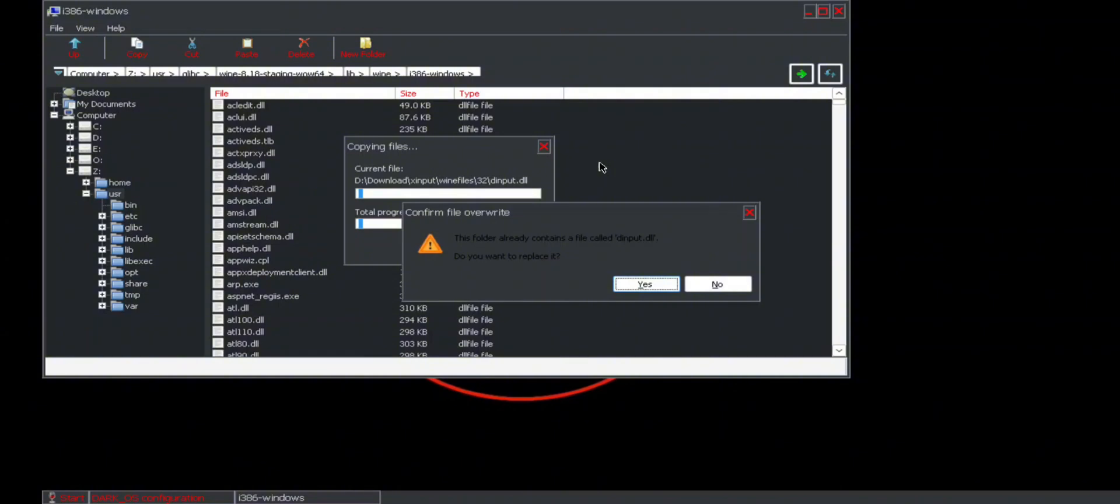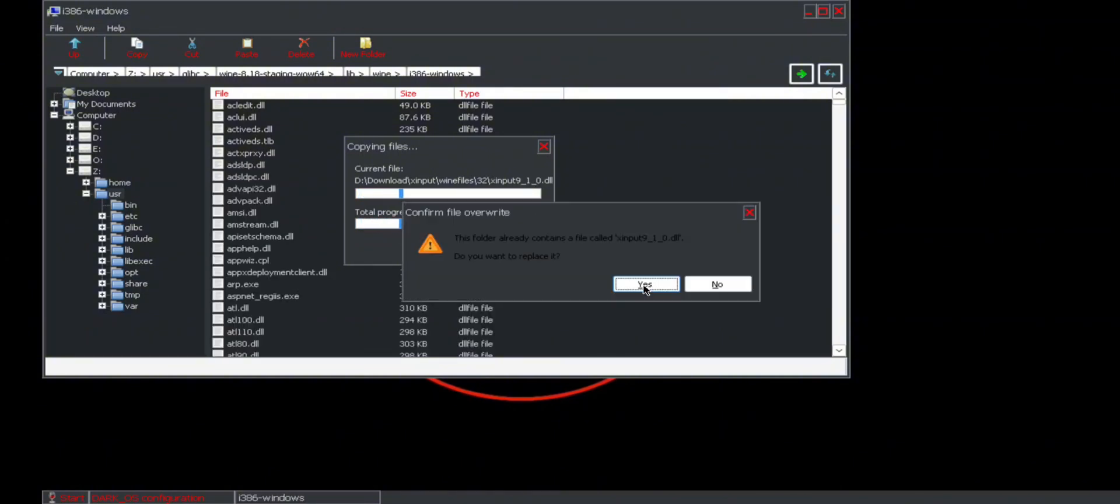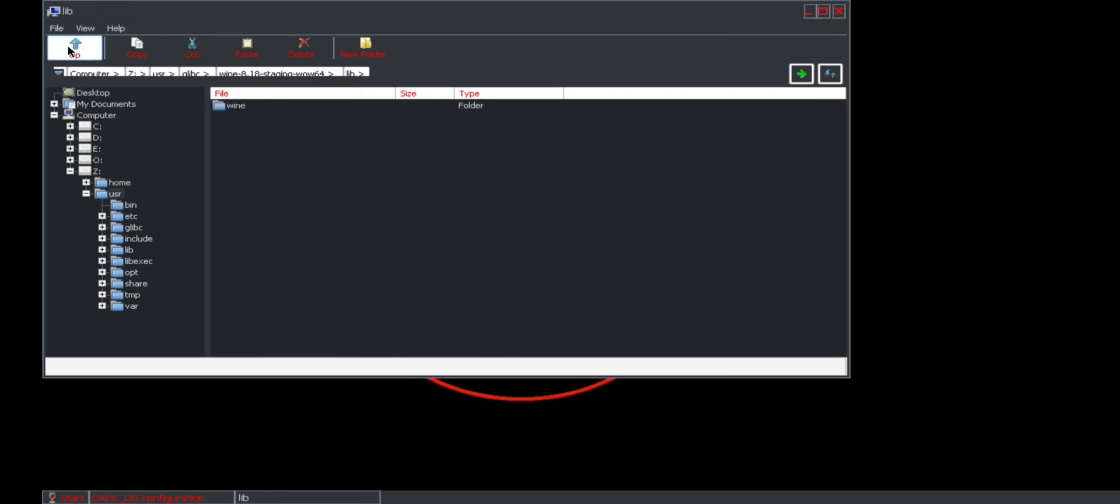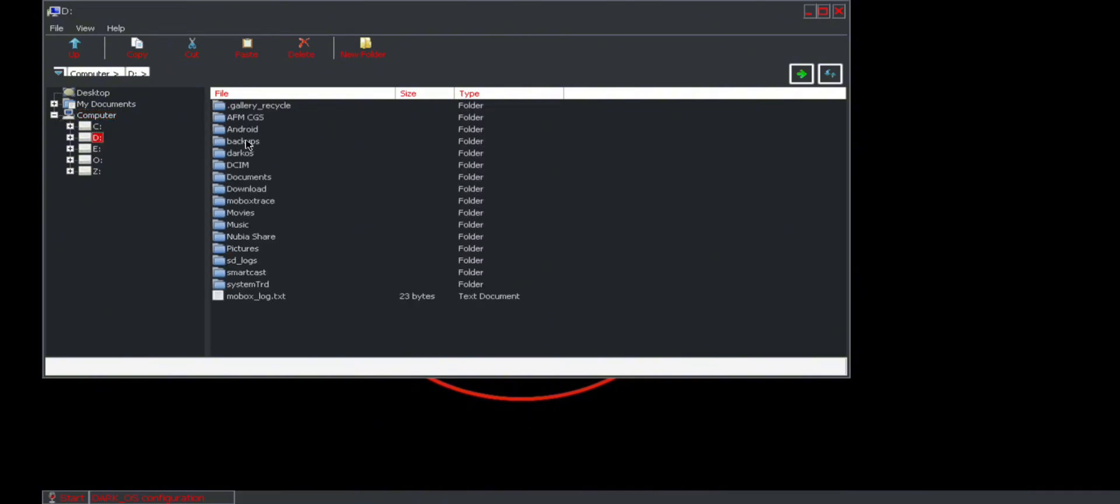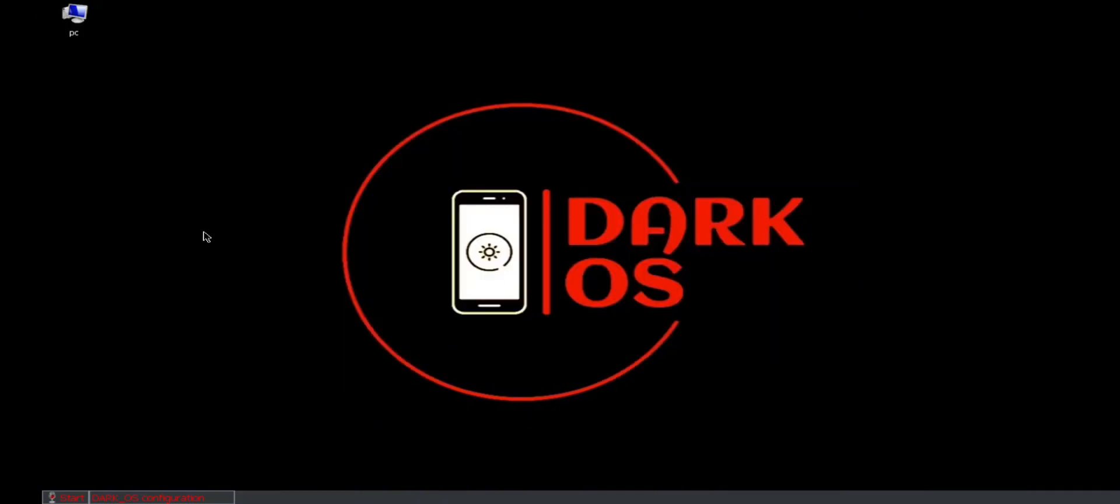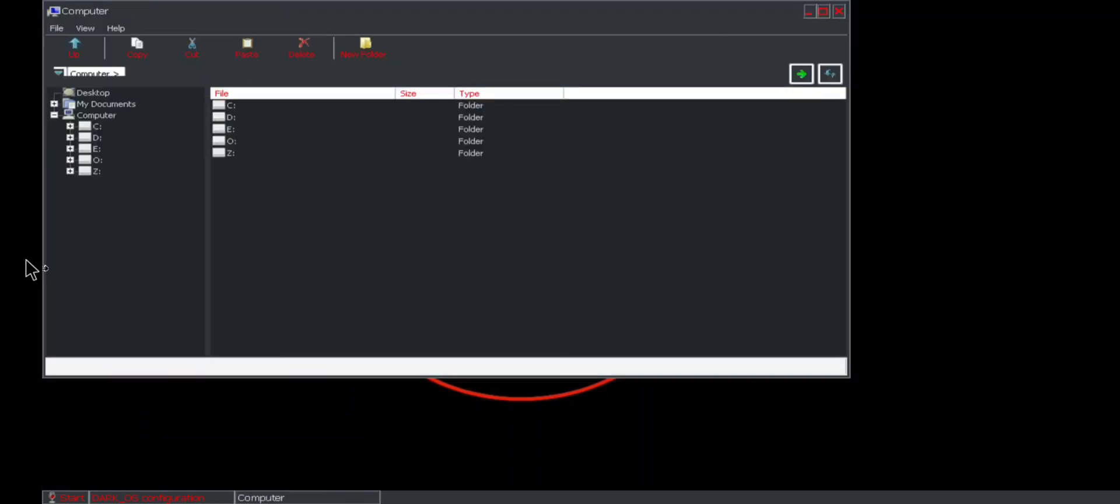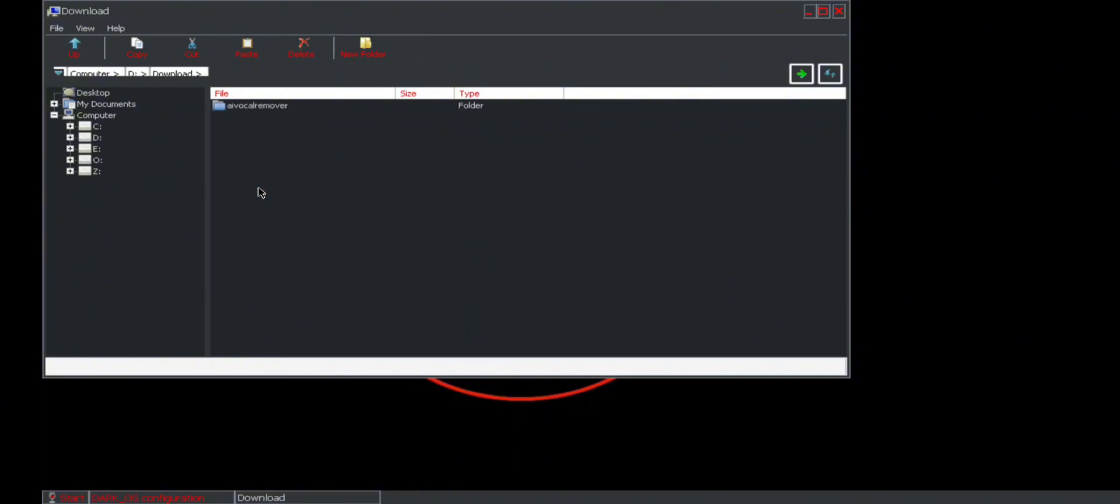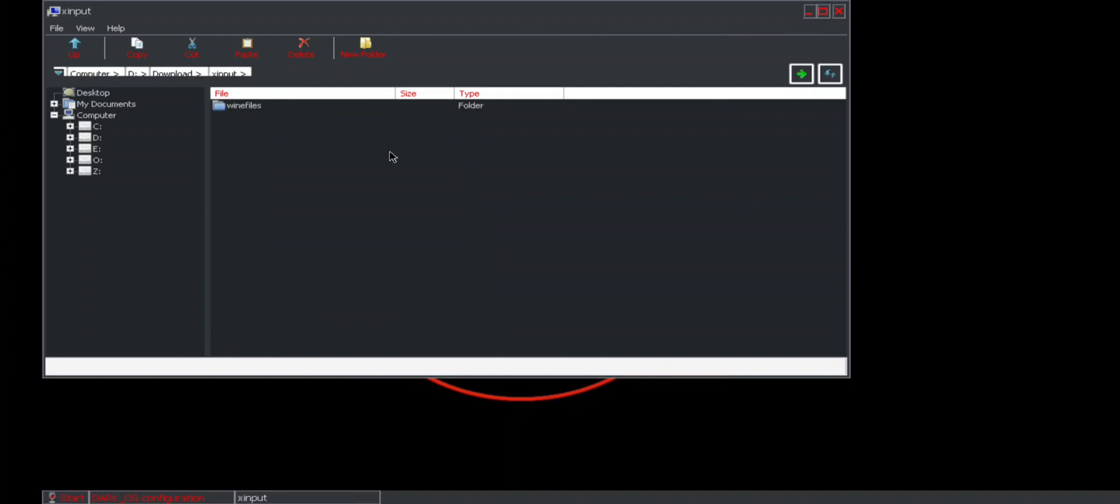When you have pasted everything there, you go back to the previous folder which is your Xinput file. Let's go back to the D folder, then you click enter. From there, Xinput x64, you copy everything.